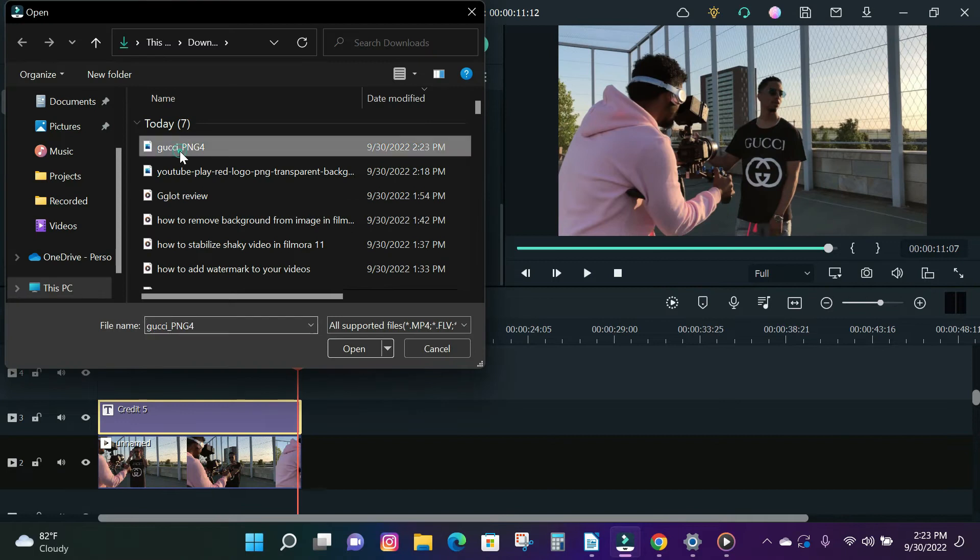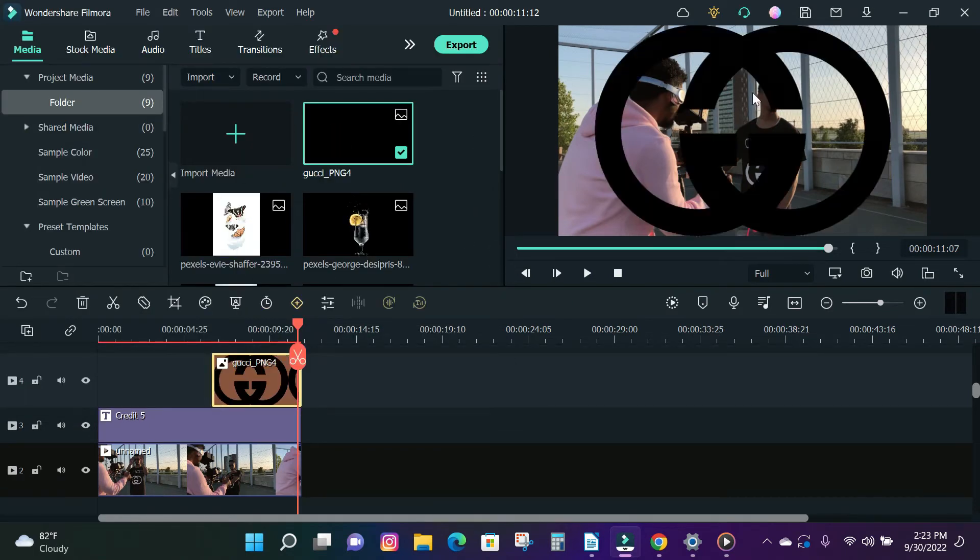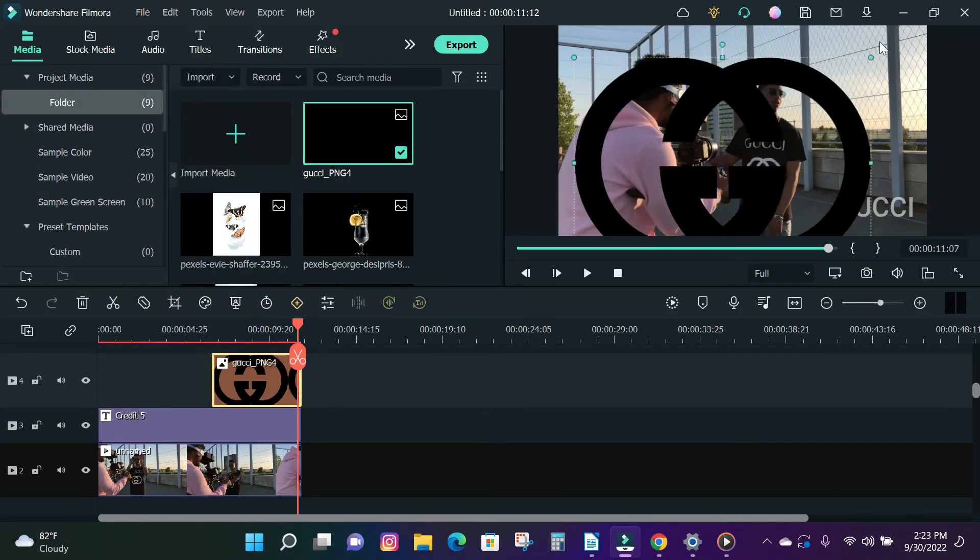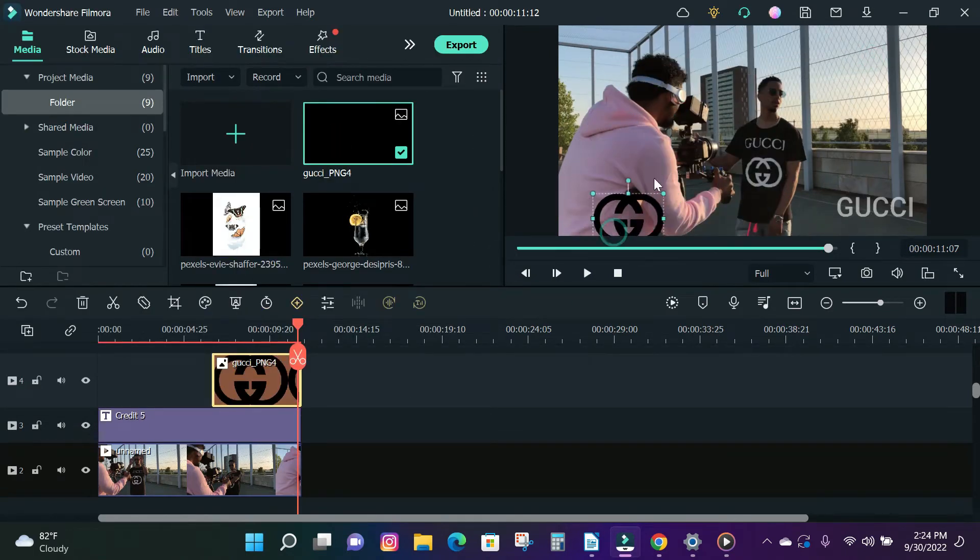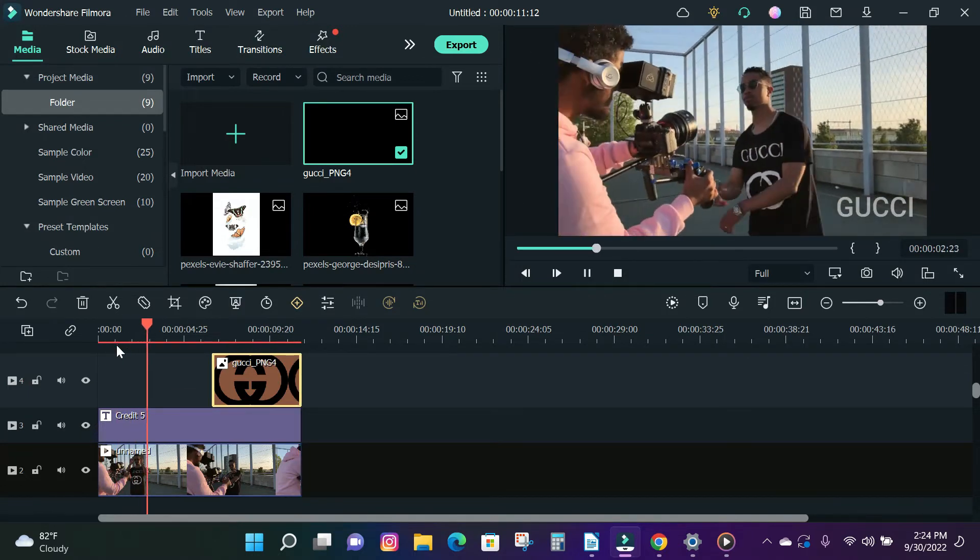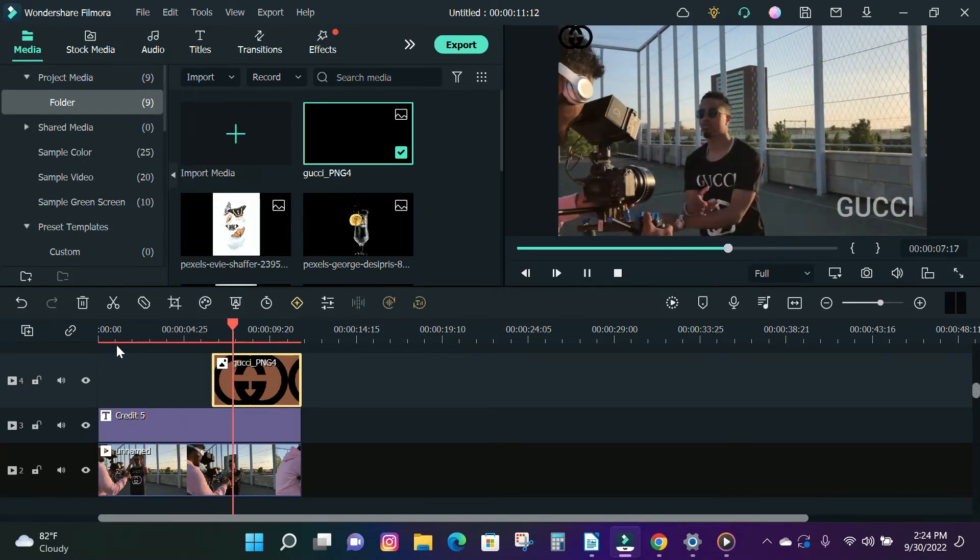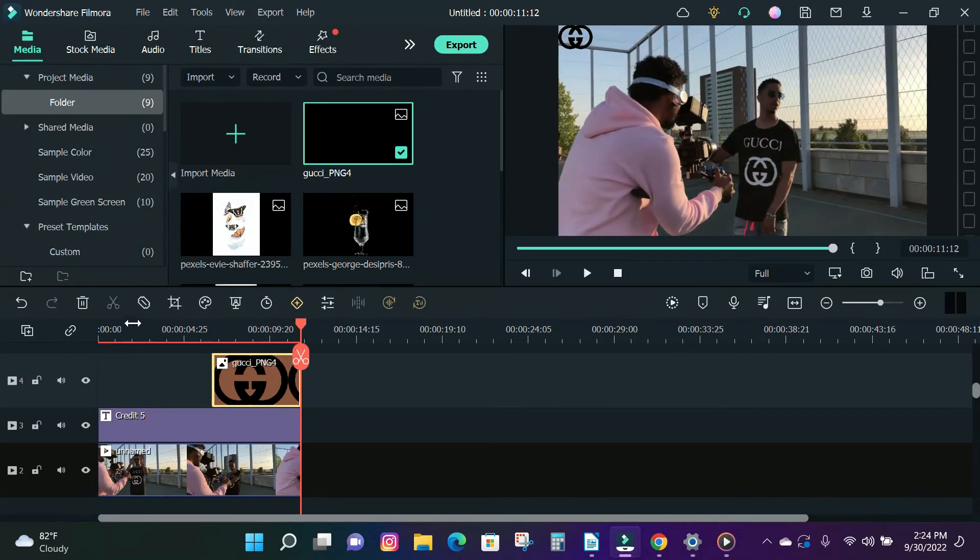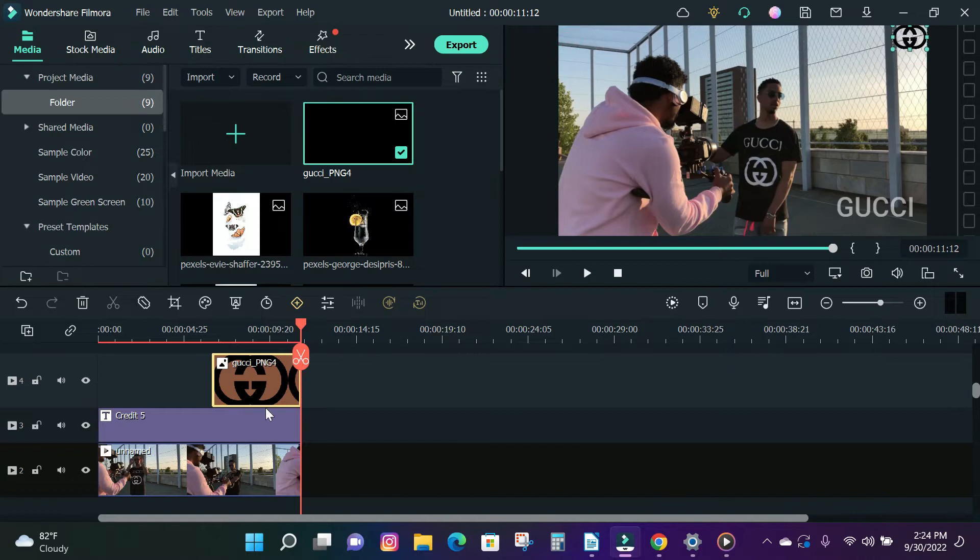You can also use a logo as your watermark. Import your logo and drag and drop it on top of your video and drag your logo down to the right corner of your video. And that's how you add a watermark to your video in Filmora.